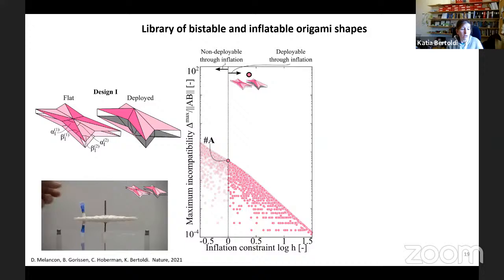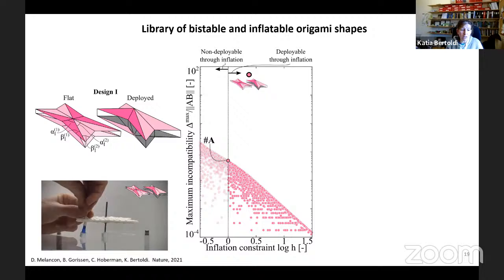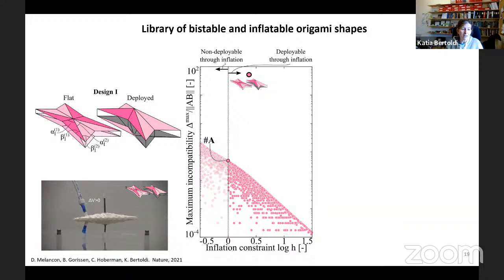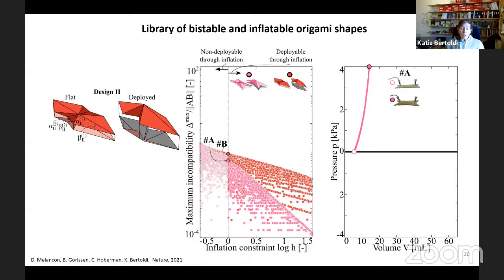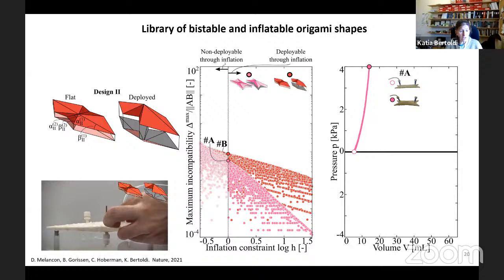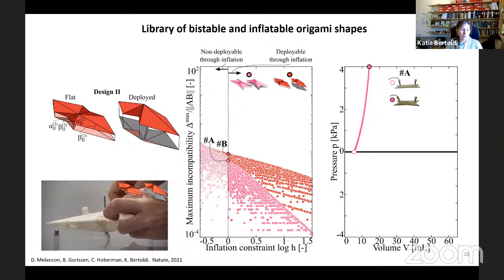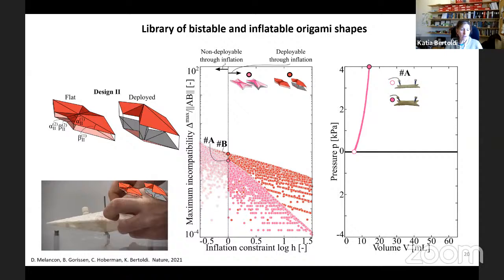Next we try arranging the triangles by connecting the shorter edge of one triangle to the longer edge of the next. This gives us a list of structures with larger maximum incompatibility. Again we take Design B — the inflatable design with the largest maximum incompatibility in this family — go to the lab and fabricate it. We test it: we inflate, then disconnect, so the cavity is now at atmospheric pressure. We see that it remains in the deployed configuration — this design is bistable! And when we look at the pressure-volume curve on the right, it is non-monotonic and characterized by a region of negative pressure, which is an indication of bistability.